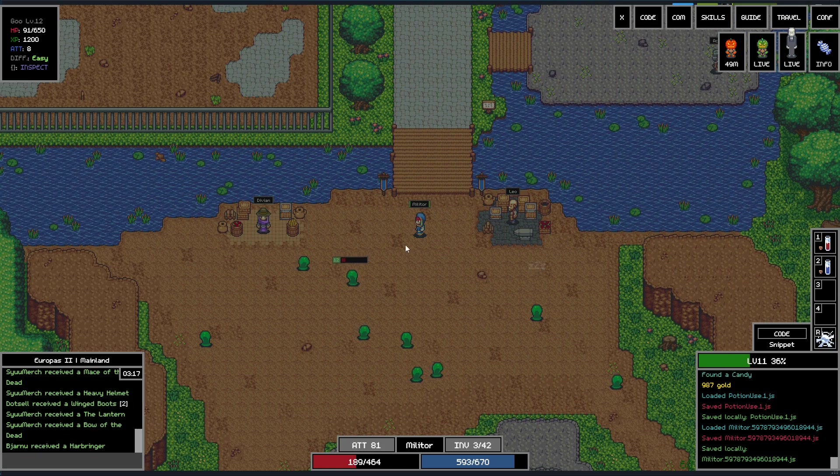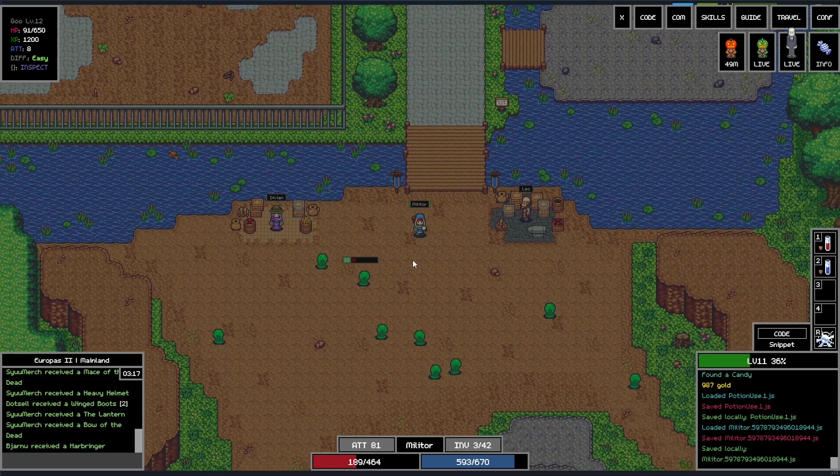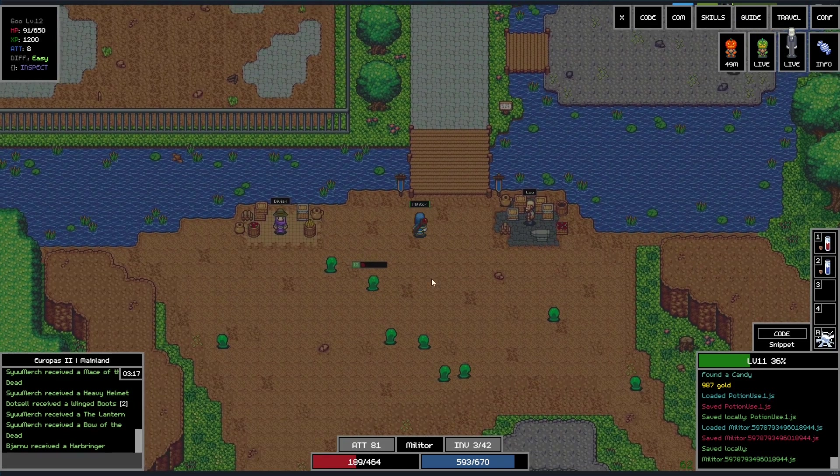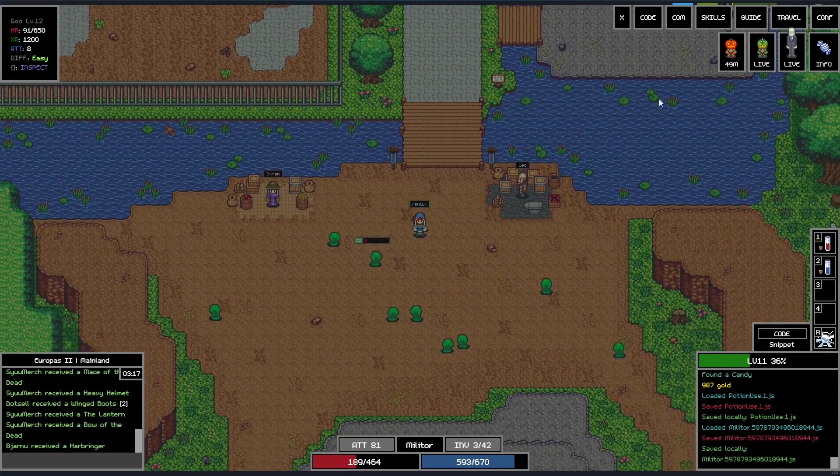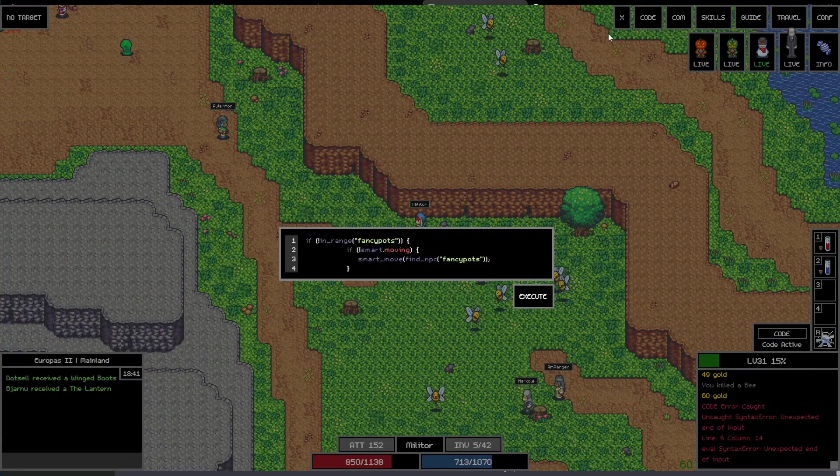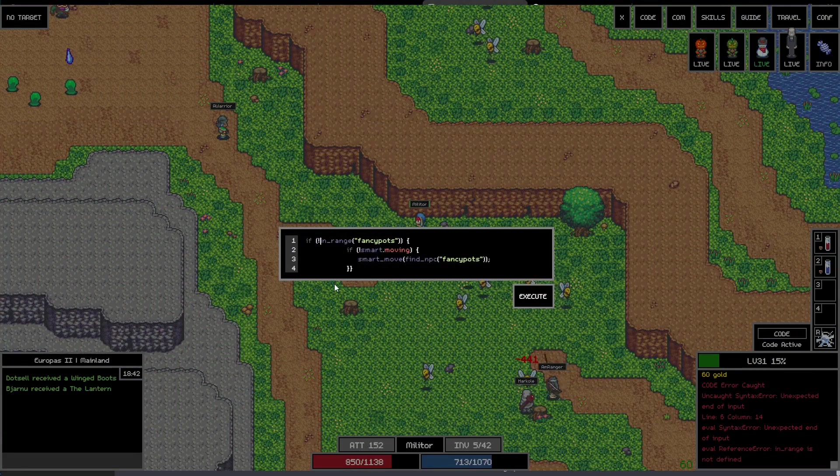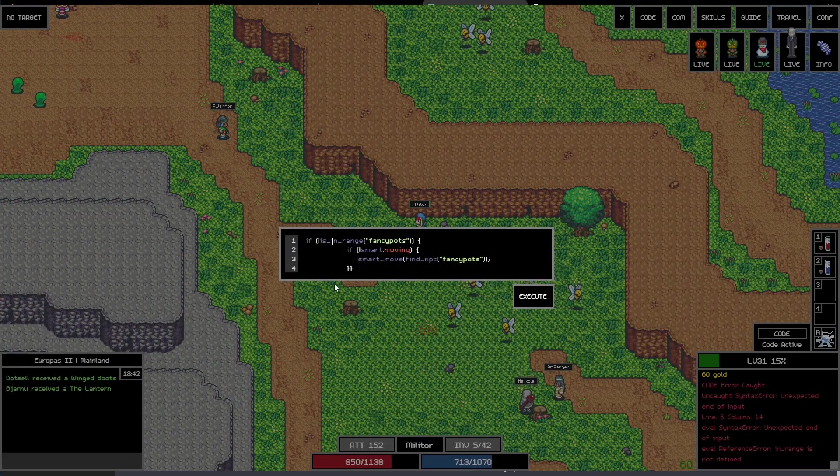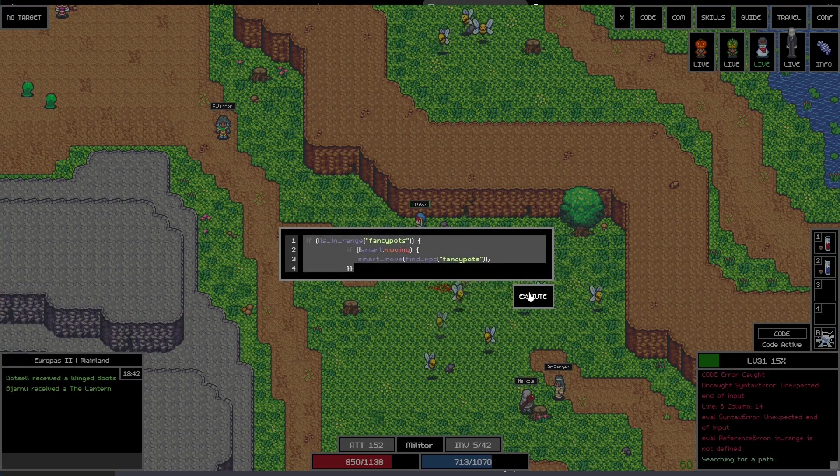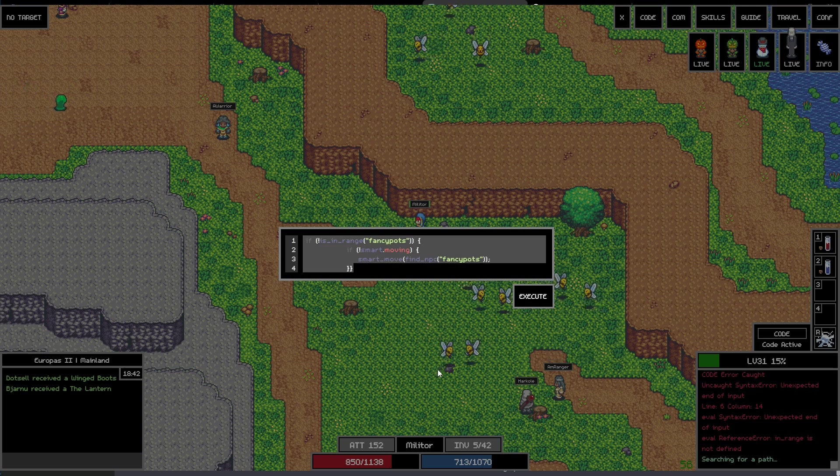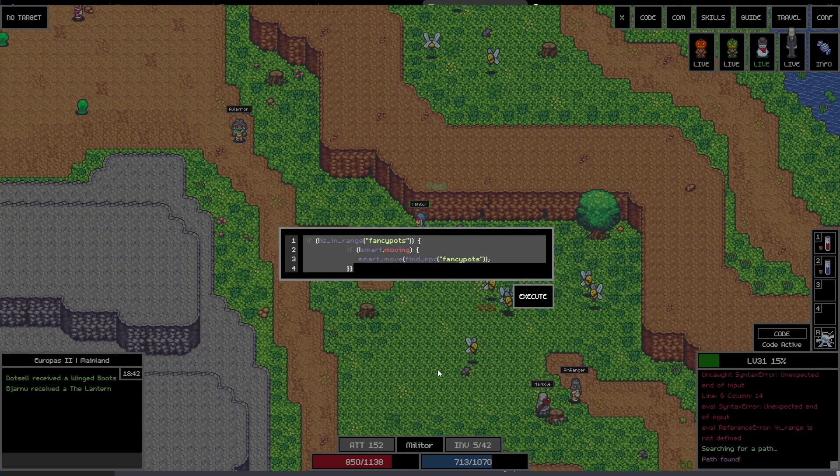You can farm slimes into infinity, you can run around and explore and you can start improving on the default script or start making your own scripts from scratch. There's many different things you can think about automating, so there's always something to do or optimize.